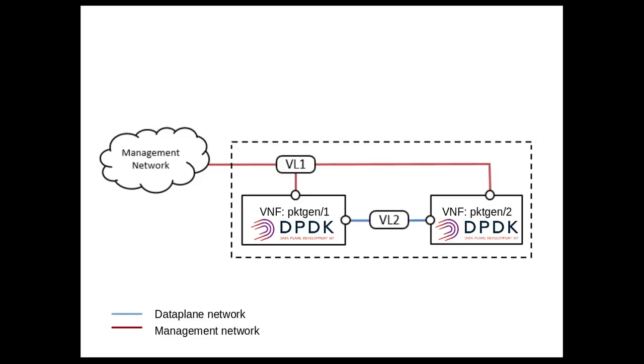Each of the VNFs have two interfaces. One is the management one that I'll be using with floating IP to access the VNFs, and the other one is a pass-through interface that will get the connectivity through the SDN assist.